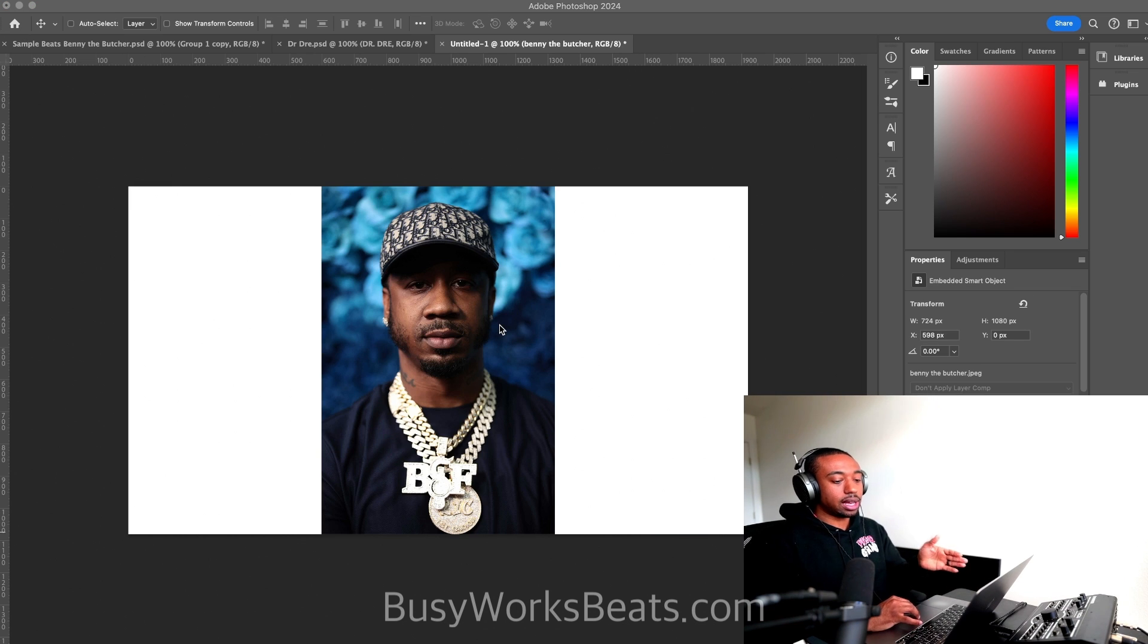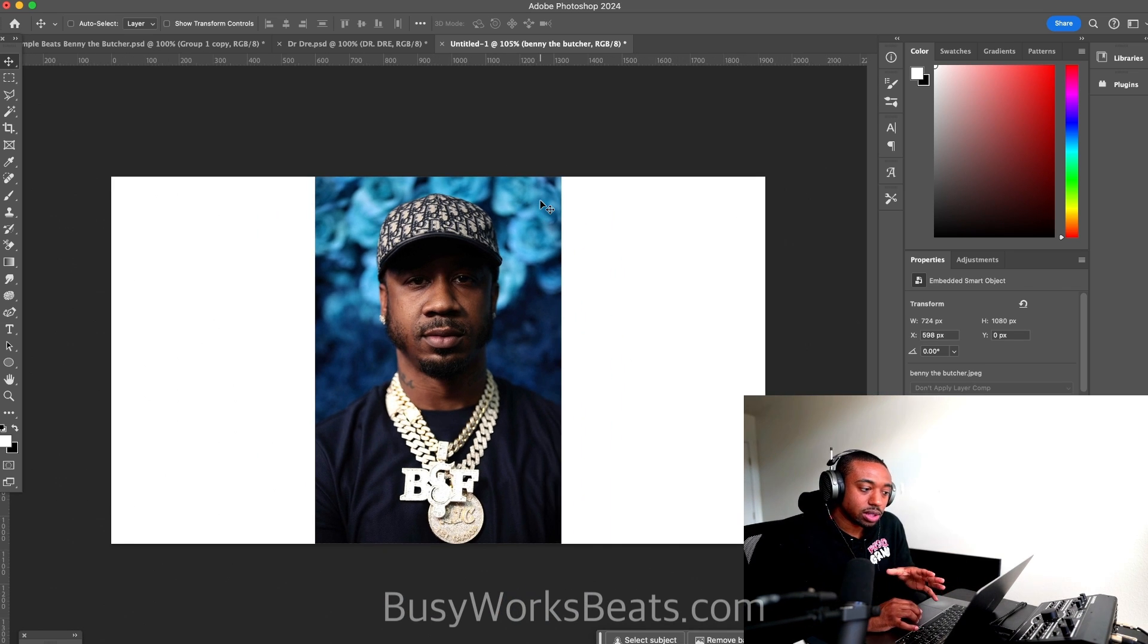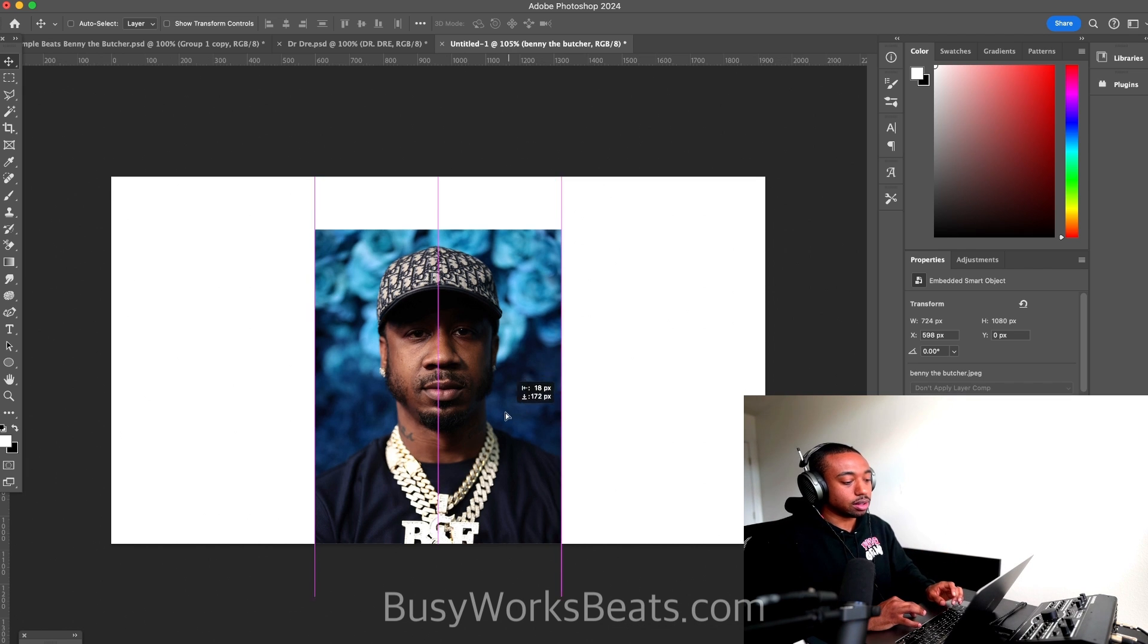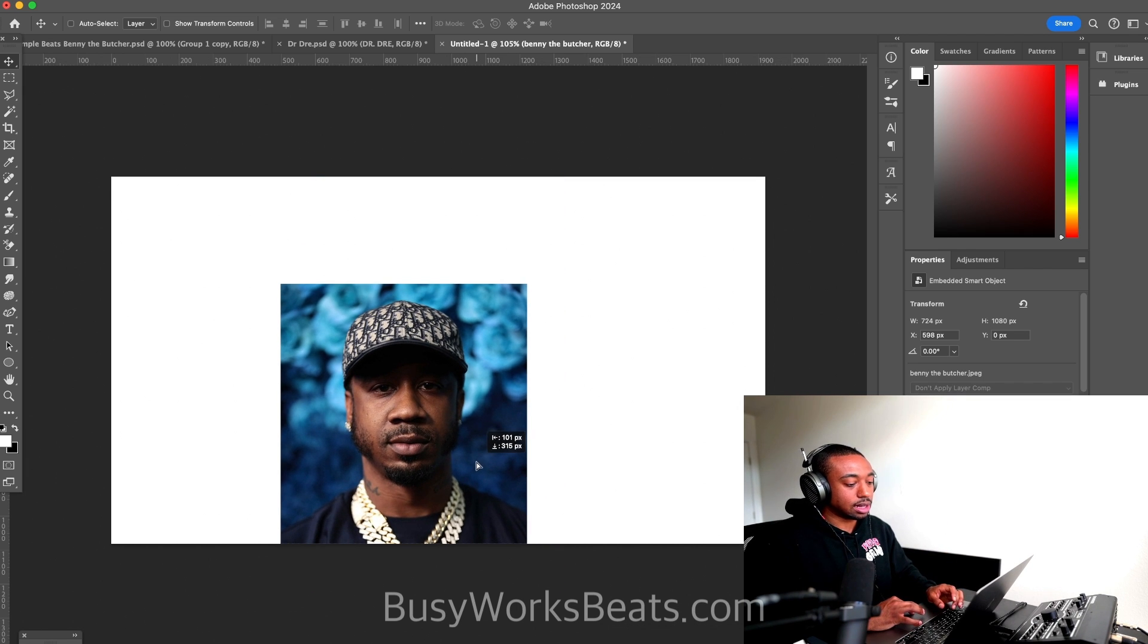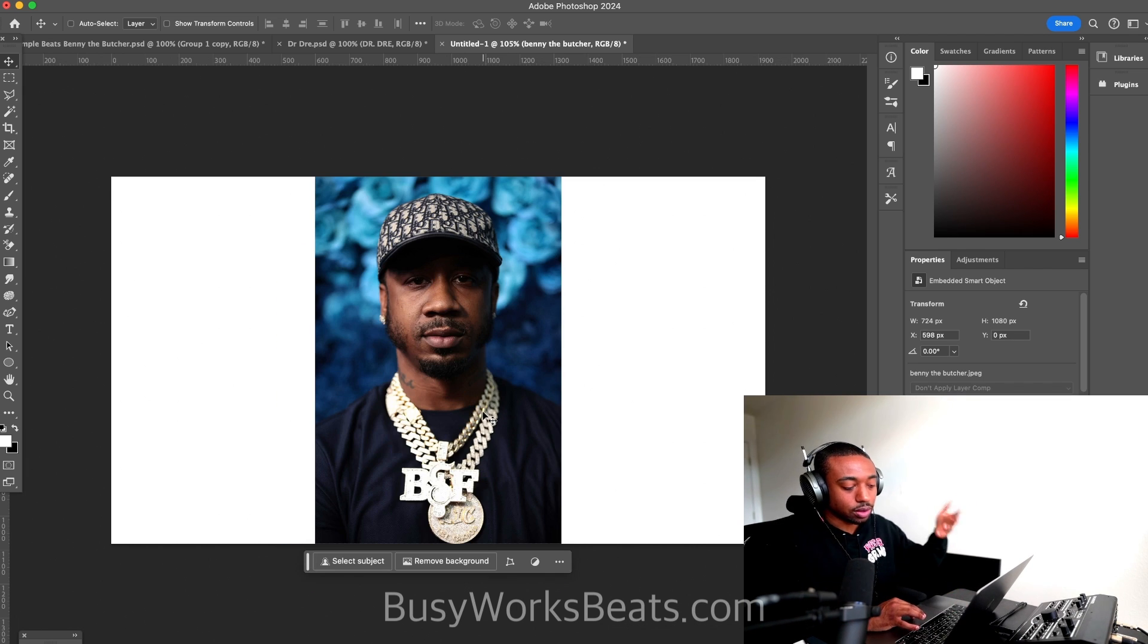So here's what I had. So Benny the Butcher, his shoulders are not fully there. So this picture, in the old times, I would have to figure out a way to make it look like he's really standing like this. But then all of his stuff goes away.